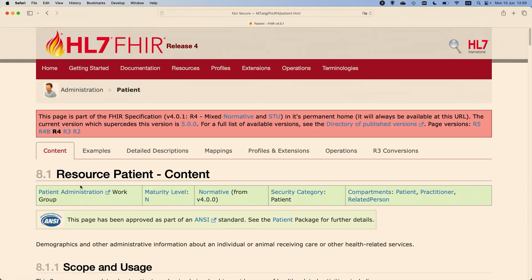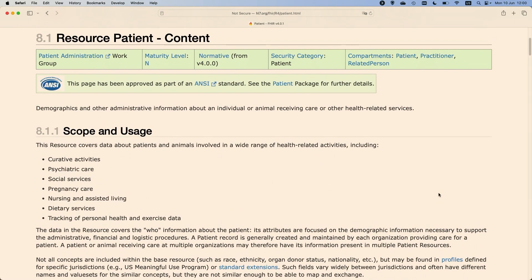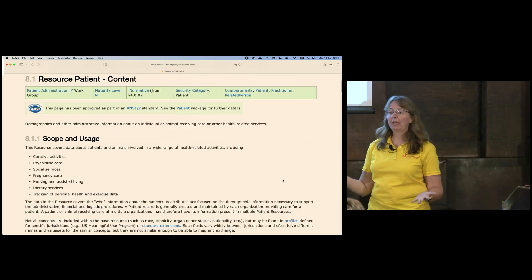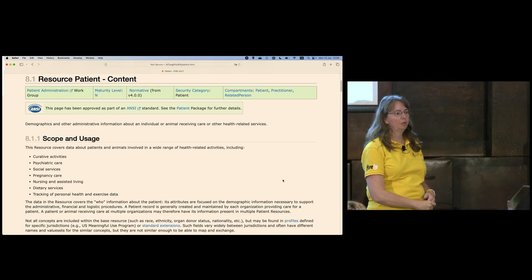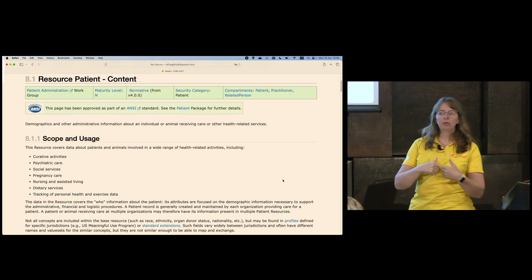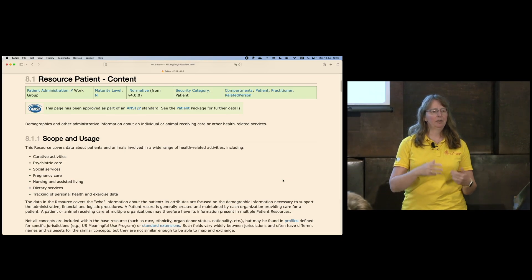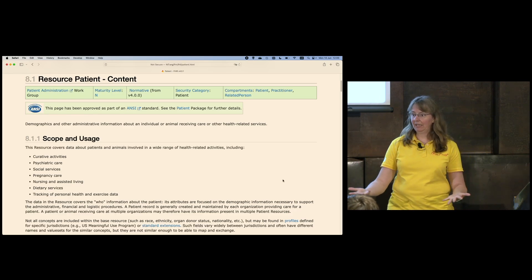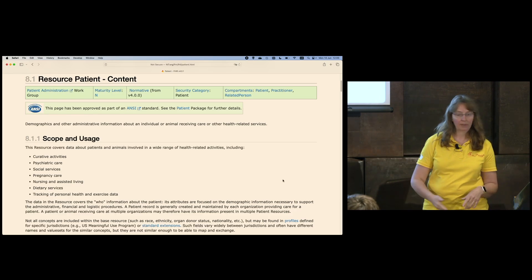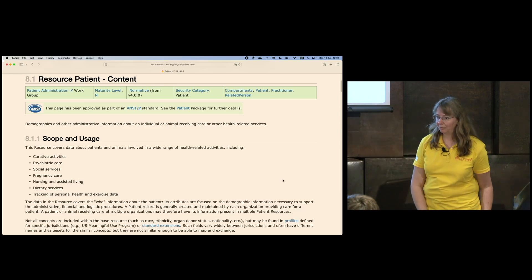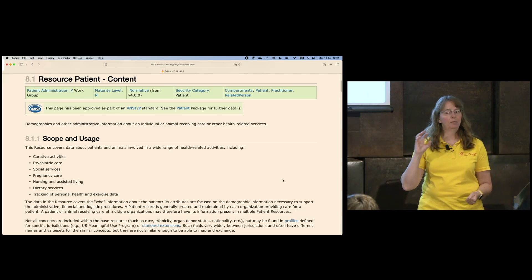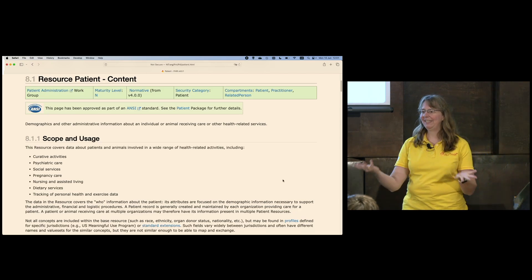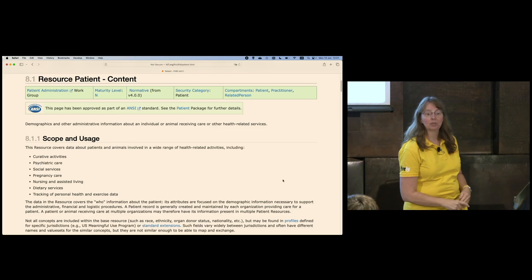I'll click on the Patient resource type because I want to highlight something important. Each resource type page has a similar look and feel with similar paragraphs. It always starts with a Scope and Usage paragraph — this is important. The resource type name may not align with the name you have for that same concept, so read through the Scope and Usage to check if this is the resource type actually meant to contain the data you want to communicate.